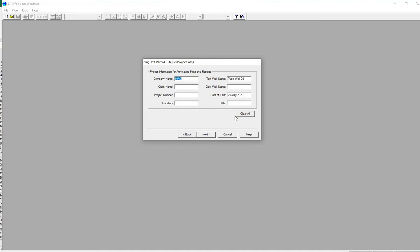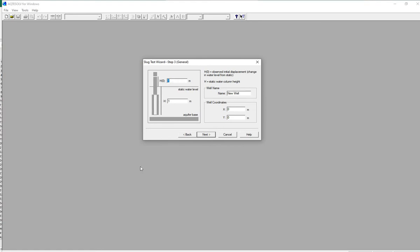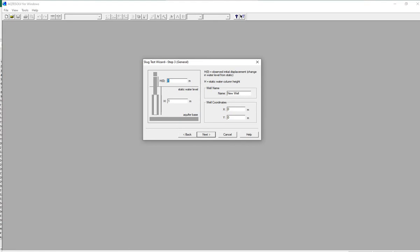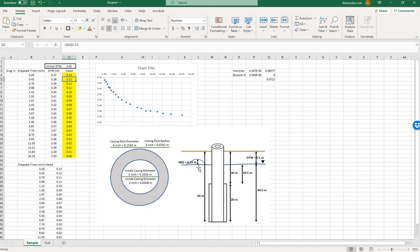This is individual information from the field. The height h is the change in water level from the slug test, and big H is the depth from the aquifer base to the static water level. Our sketch shows us that these values are 0.13 meters for h, and 44.5 meters from the base of the well to the top of the static water level.